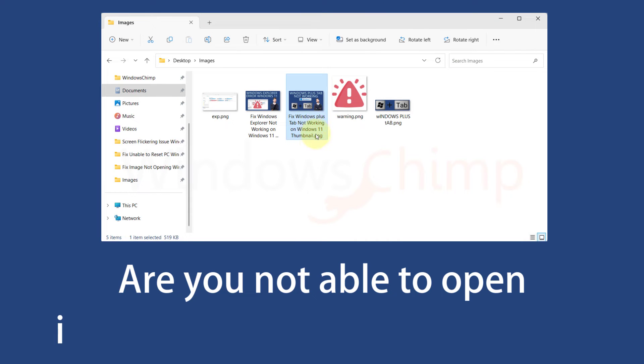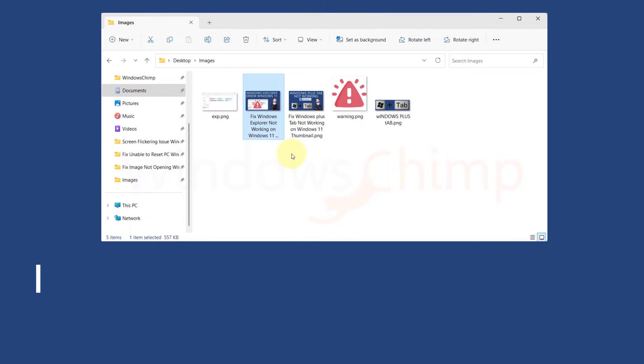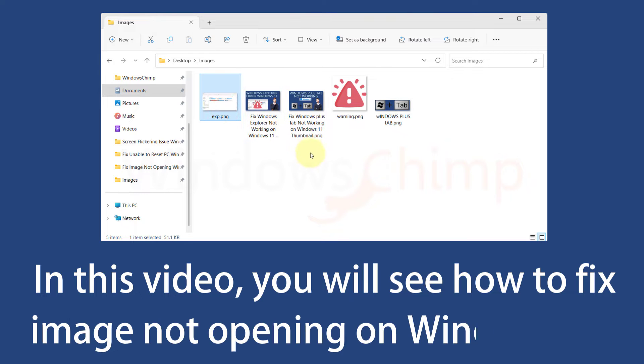Are you not able to open images on your Windows 11 PC? In this video, you will see how to fix image not opening on Windows 11.